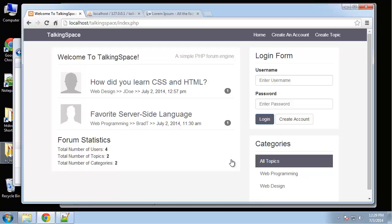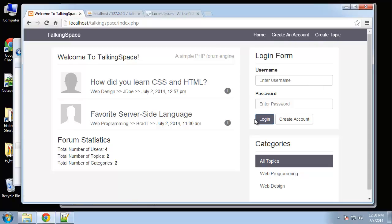We need to add our create topic functionality, and we only want users to be able to create a topic if they're logged in. So when we're logged in we should only see 'Create Topic' and not 'Create an Account', and when we're logged out we should only see 'Create an Account' and not 'Create Topic'.